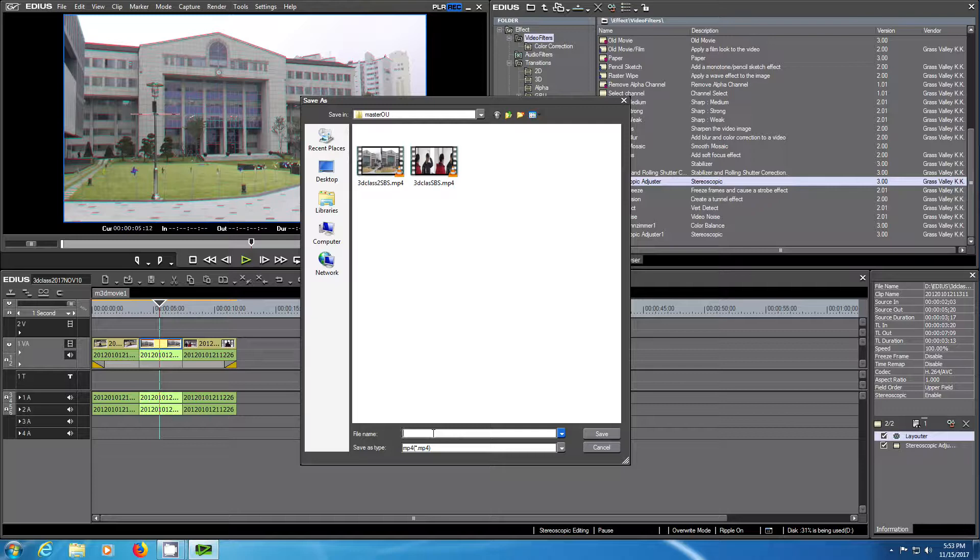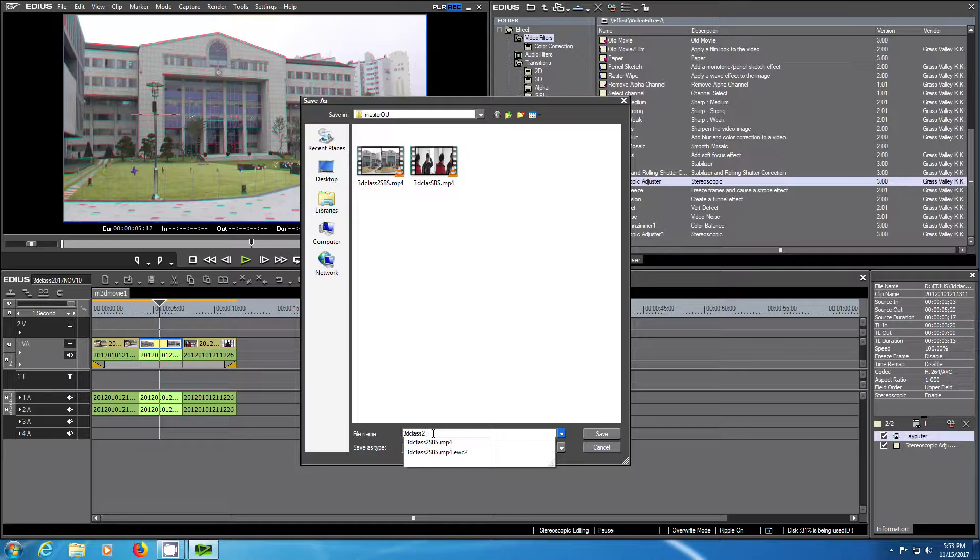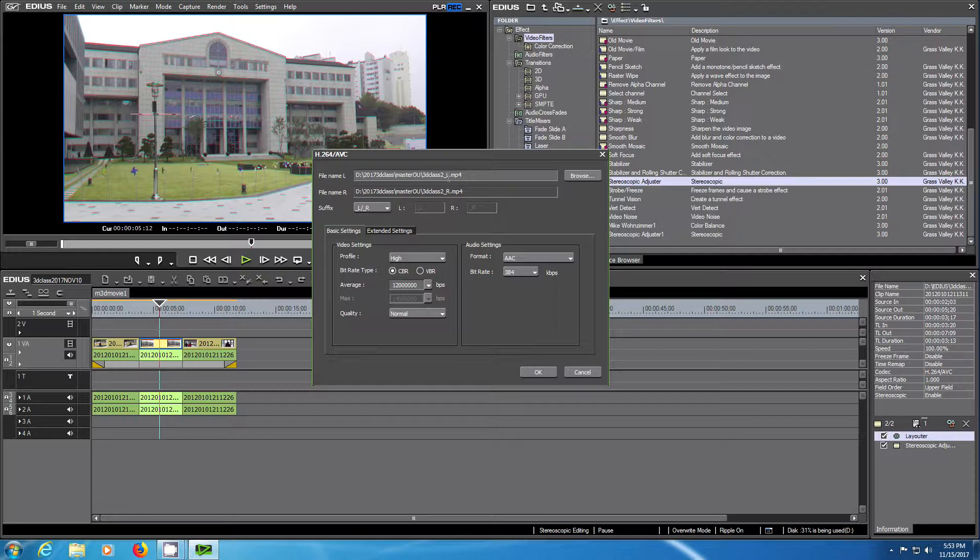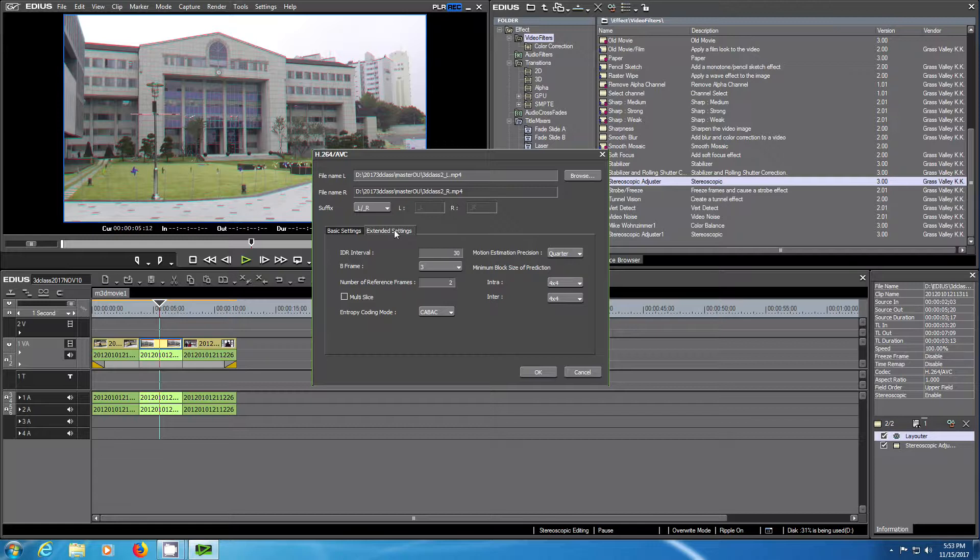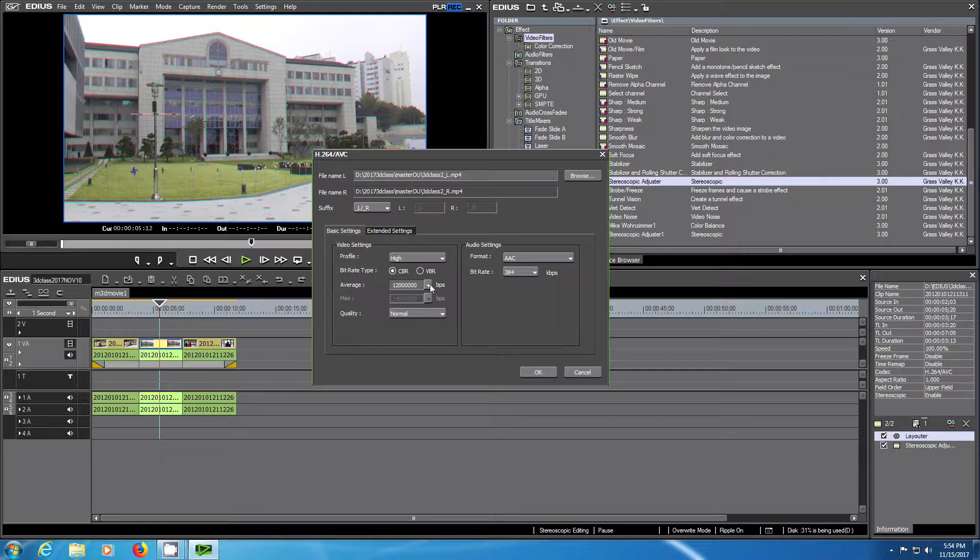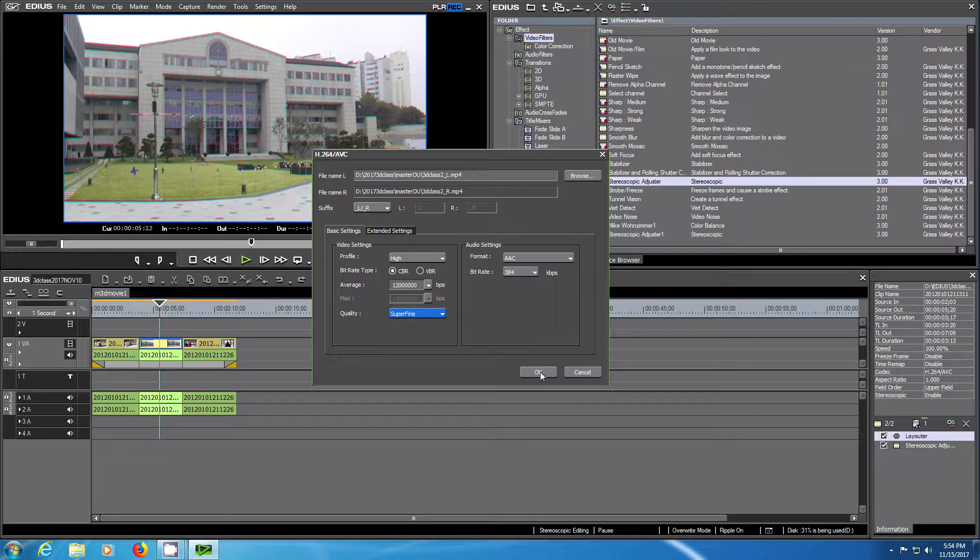The file name will be transformed by EDIUS according to the name you choose. The program will add underscore L and underscore right to the left and right video and will automatically create two files. Here again you can change some settings. The suffix is automatic. Choose the superfine quality and OK when you're ready to render.